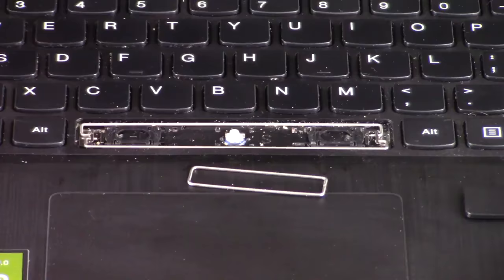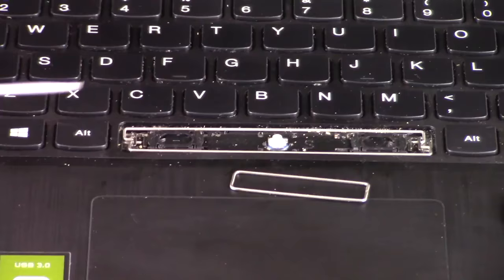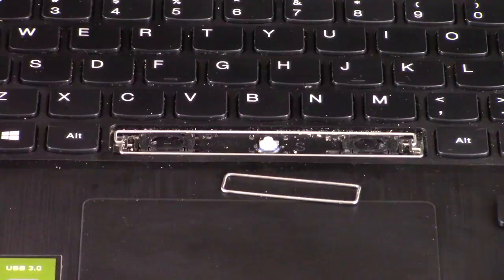So this is what you're going to see underneath one of the larger keys. Usually under one of the smaller keys, you only have one of these plastic retainer clips. In a larger key, like a spacebar, enter, or shift key, you're going to have two of them.